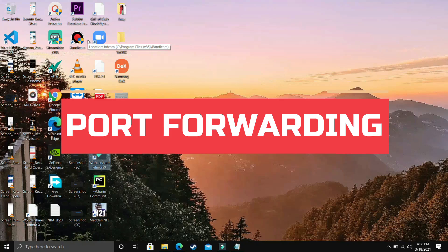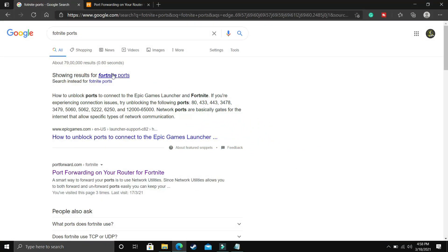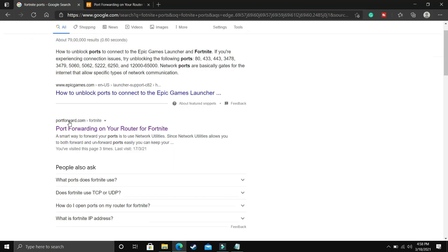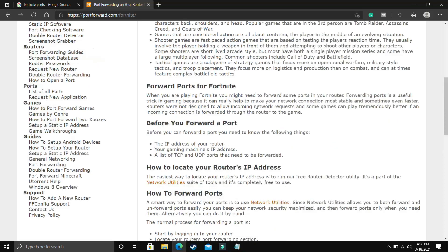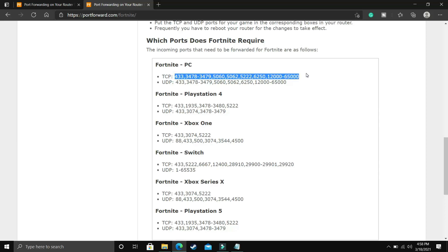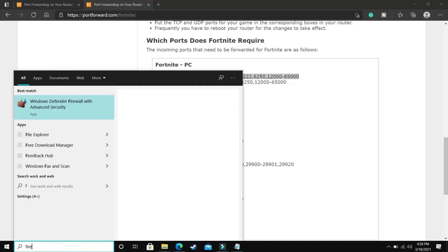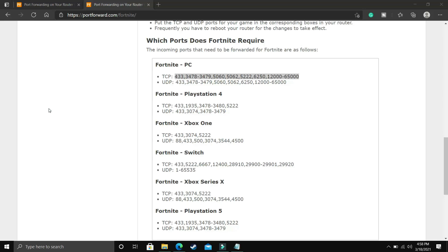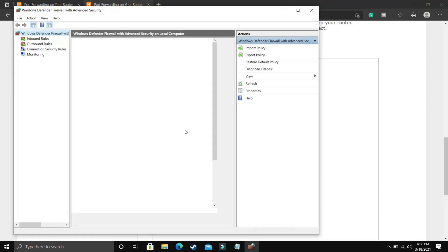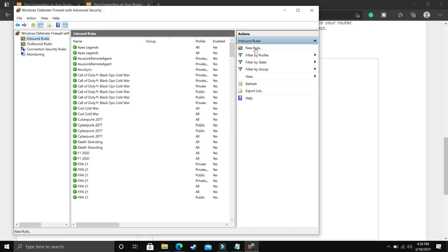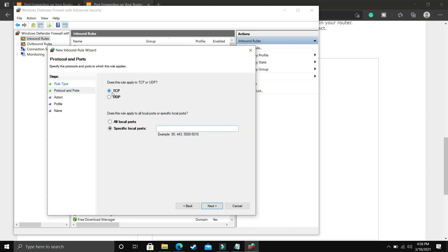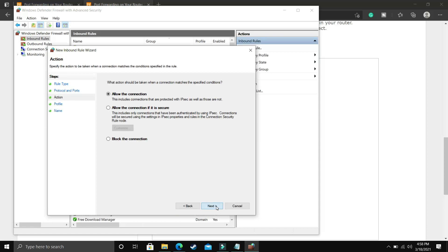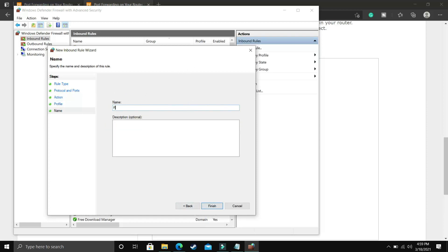This step is again a very important one. In this step we will be forwarding ports. First of all search on Google Fortnite ports and go to this website called portforward.com and once you click on this link you will be redirected to this page. Here scroll down and under PC you can see TCP and UDP ports. If you don't want to visit this website I will provide both these TCP and UDP ports in the description of this video and you can just copy it from there. So first of all copy TCP ports, all the TCP ports from the description of this video, and then search for firewall in your search bar and go to Windows Defender Firewall with advanced security. Once you click on it this screen will pop up. Here go to inbound rules and in inbound rules you have to create a new rule. Once you click on new rule here you have to select port, and we have just copied the TCP port so you have to select TCP here and paste all the TCP ports here. Click on next, allow the connection, click on next, select everything here domain private public, click on next and give it the name Fortnite and finish.